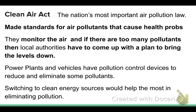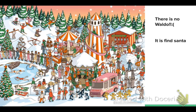Let's take another quick brain break — find Santa Claus hiding in this winter scene. Pause the video and look for him.